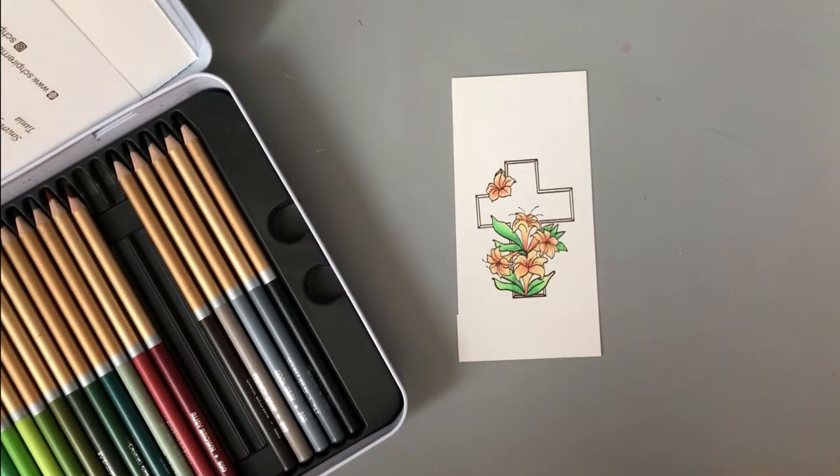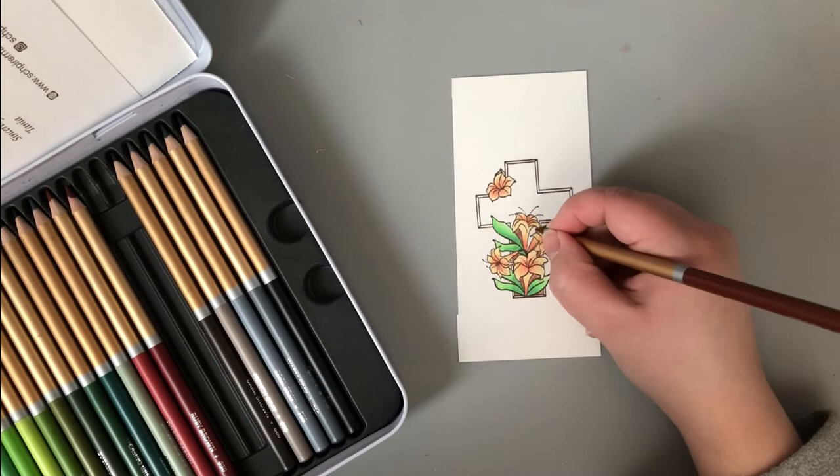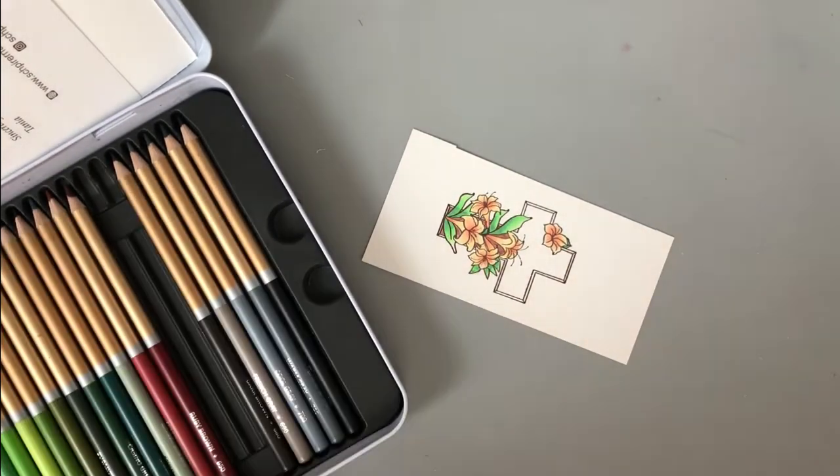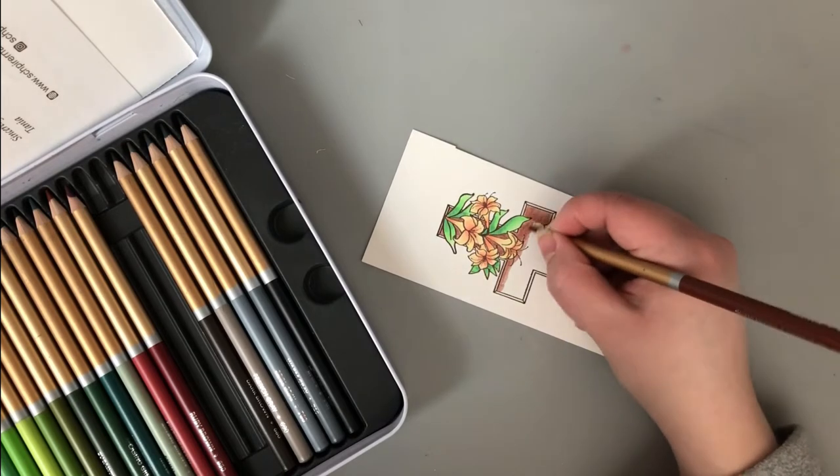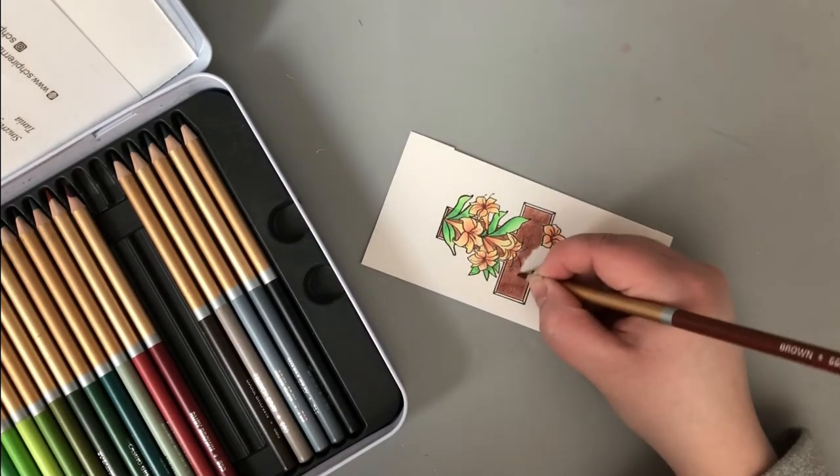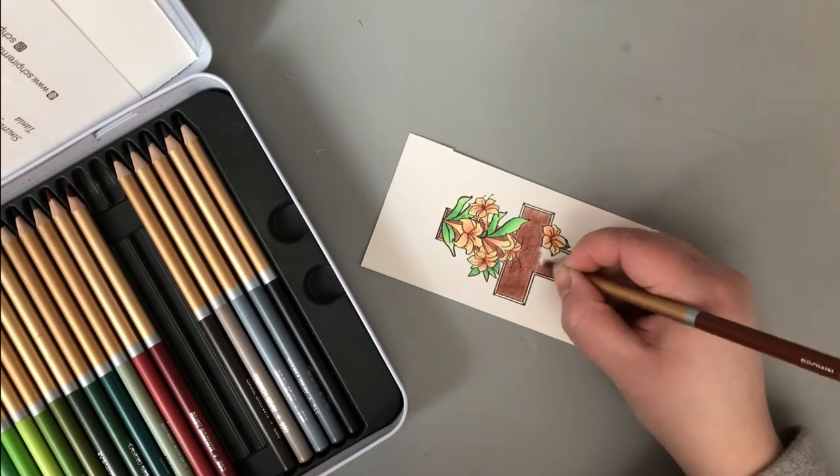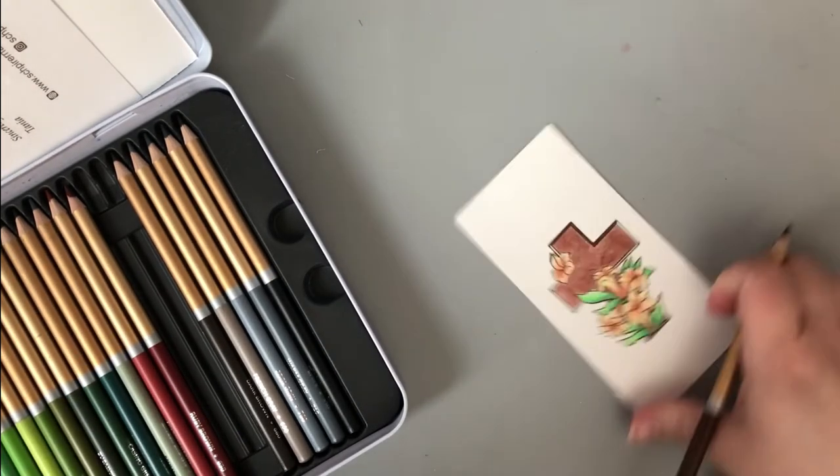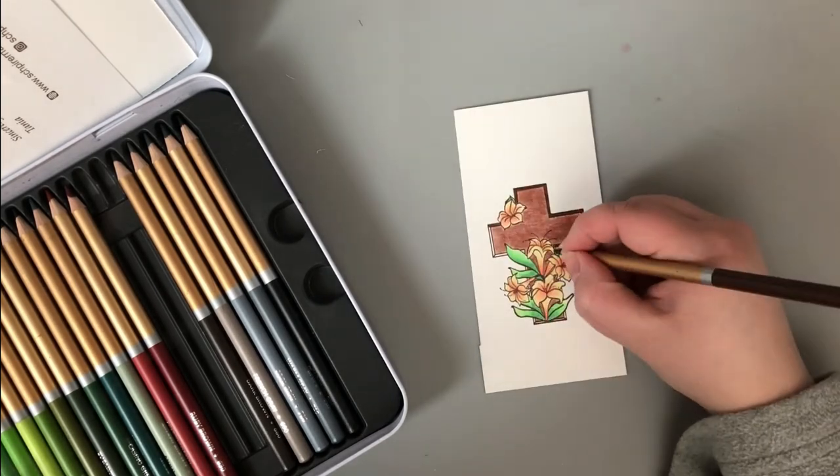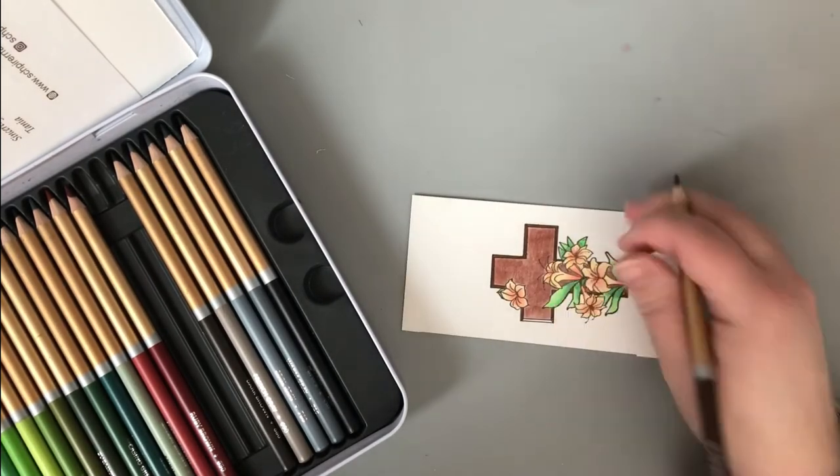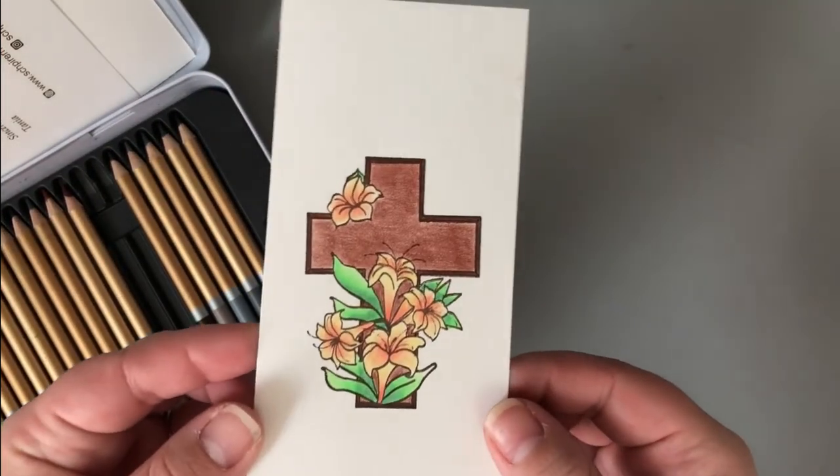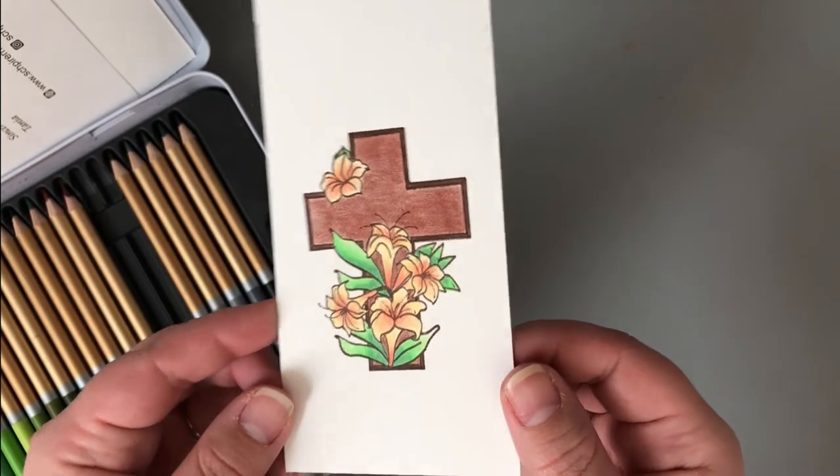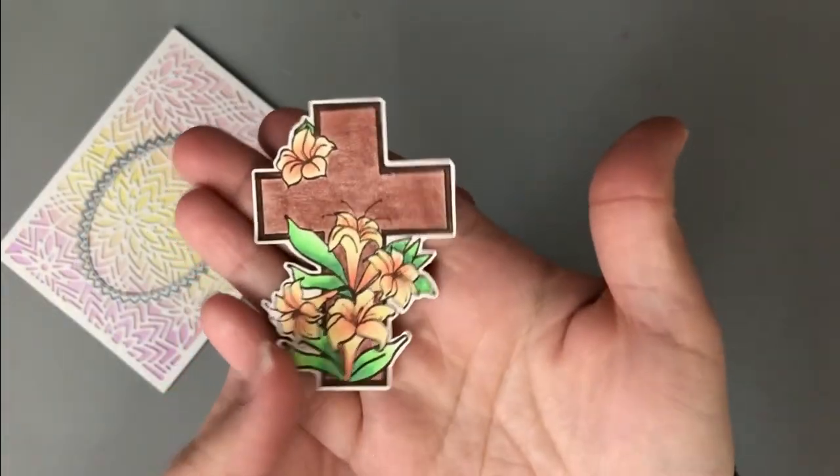For this particular card, I am not using any OMS, Gamsol, or blending stumps to blend this out. However, you could if you wanted to, but I kind of like the look of the colored pencil marks on this particular piece, so I left them in. For the cross itself, I went in with a lighter brown on the center, and then on the outer edge, it's got this nice little outline, and I'm going in with a much darker brown for that, and that finishes it. Super simple.